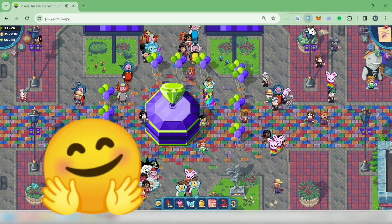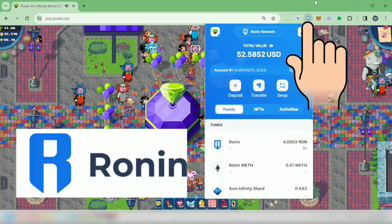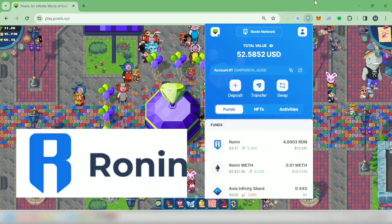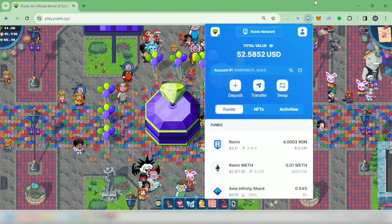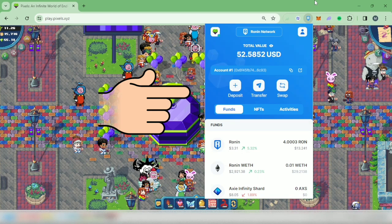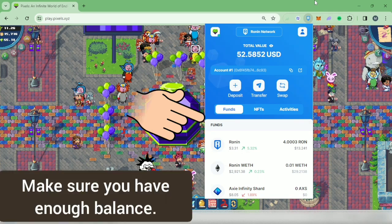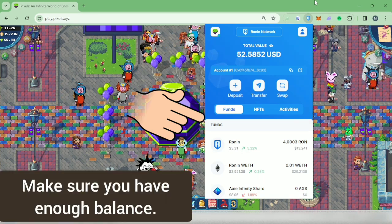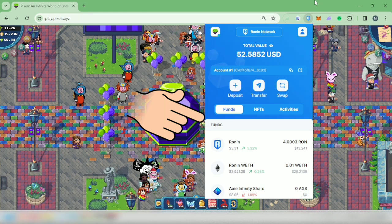Hello! I'm going to show you how to swap tokens in your Ronin Wallet featuring Pixel Tokens. Go to your Ronin Wallet and make sure you have enough funds, especially RON tokens, to cover for gas fees.